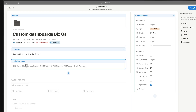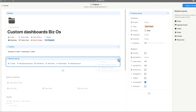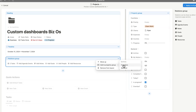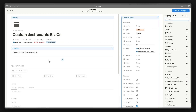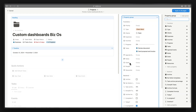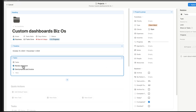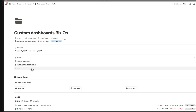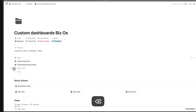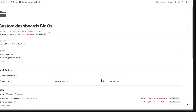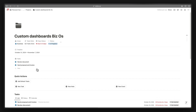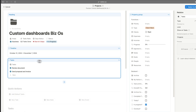Let's move the relation properties into the property group. Click the three-dot icon and select Add to Property Group under the Functions section. Now all relation properties pulling from other databases are added to the properties group. You might want to add tasks as a layout section, but since we already have a task database view inside this page, we don't want to see it twice. So we want just a minimal view of how many tasks there are.